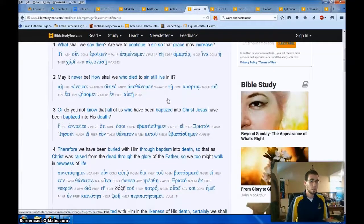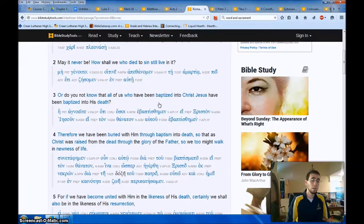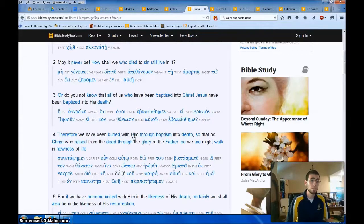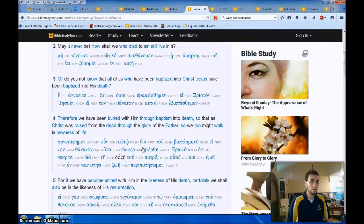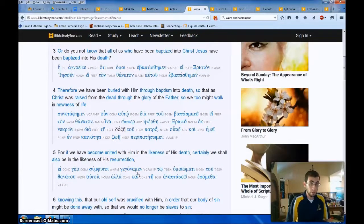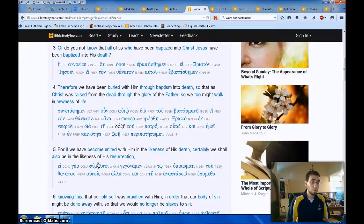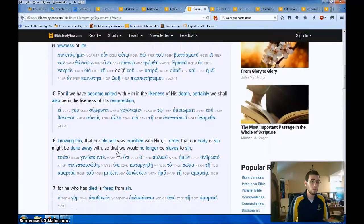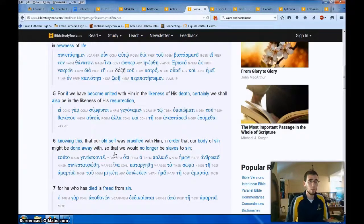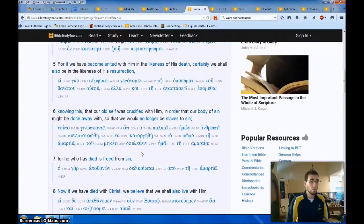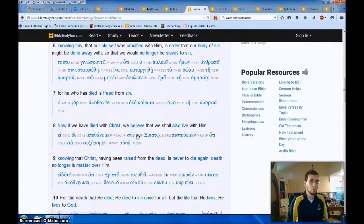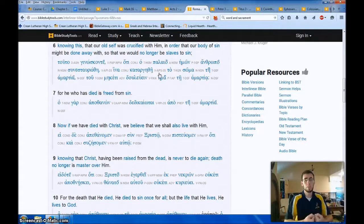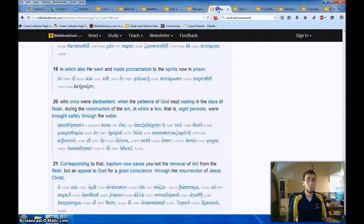In Romans chapter 6, you see that we're connected to Christ in baptism. Do you not know that all of us who have been baptized into Christ Jesus have been baptized into his death? Therefore we have been buried with him through baptism into death, so that as Christ was raised from the dead through the glory of the Father, so we too might walk in newness of life. For if we have become united with him, remember this is through baptism, in the likeness of his death, certainly we shall also be in the likeness of his resurrection. Knowing this, that our old self was crucified with him, in order that our body of sin might be done away with, so that we would no longer be slaves to sin. For he who has died is freed from sin. Now, if we have died with Christ, we believe that we shall also live with him. And I could go on, this is an awesome gospel presentation in Romans chapter 6, but united with Christ, buried with him in baptism, and with the promise of being raised with him in resurrection.